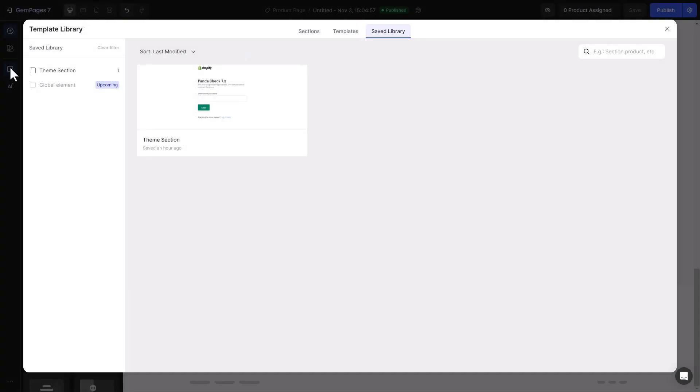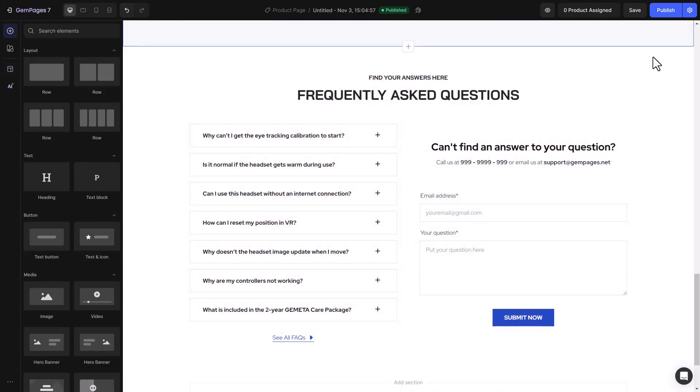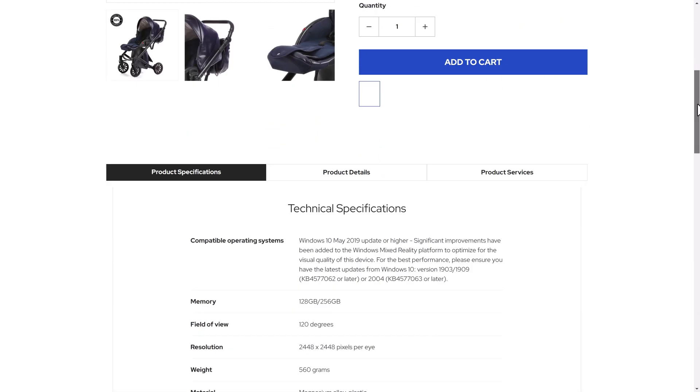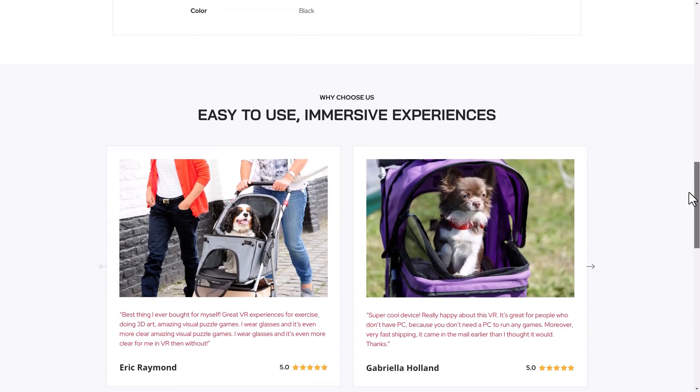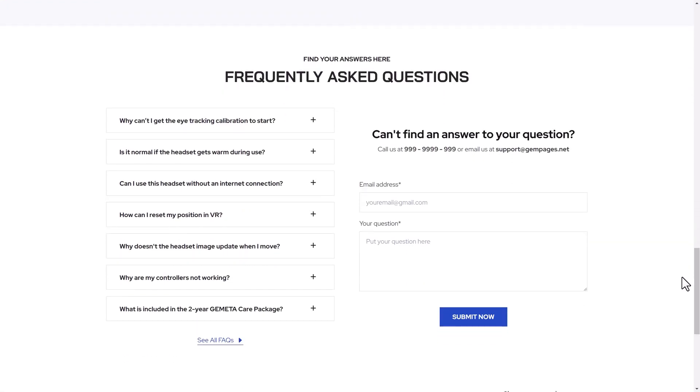Select the theme section you saved earlier, click Add to Page, drag and drop it wherever you like, and hit Publish. The product page now has the same FAQs section as the home page. No need to create it again.